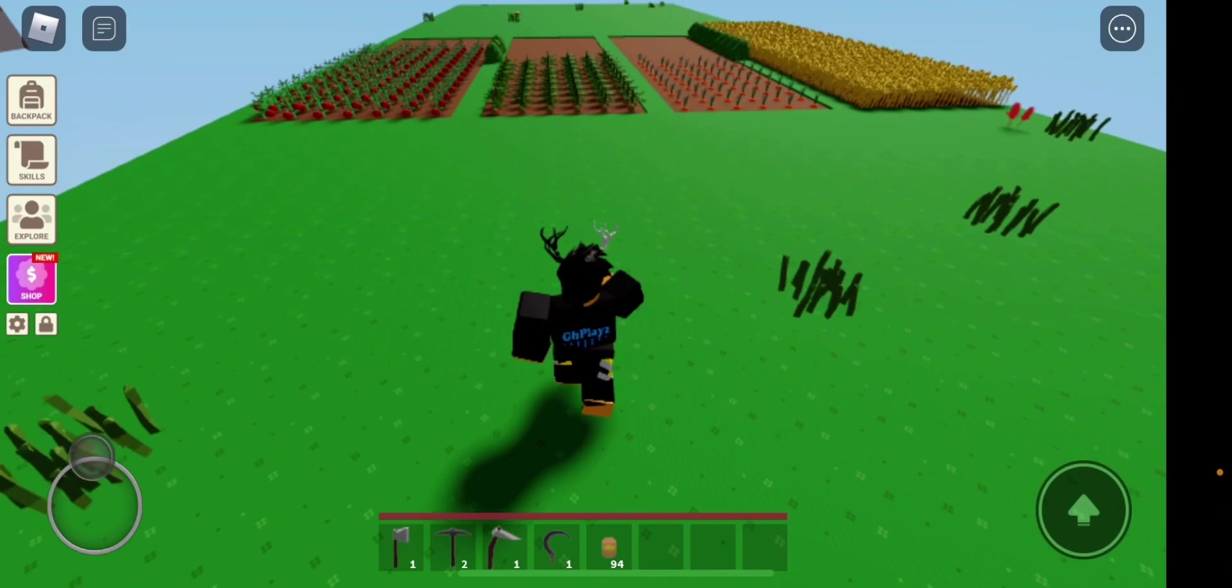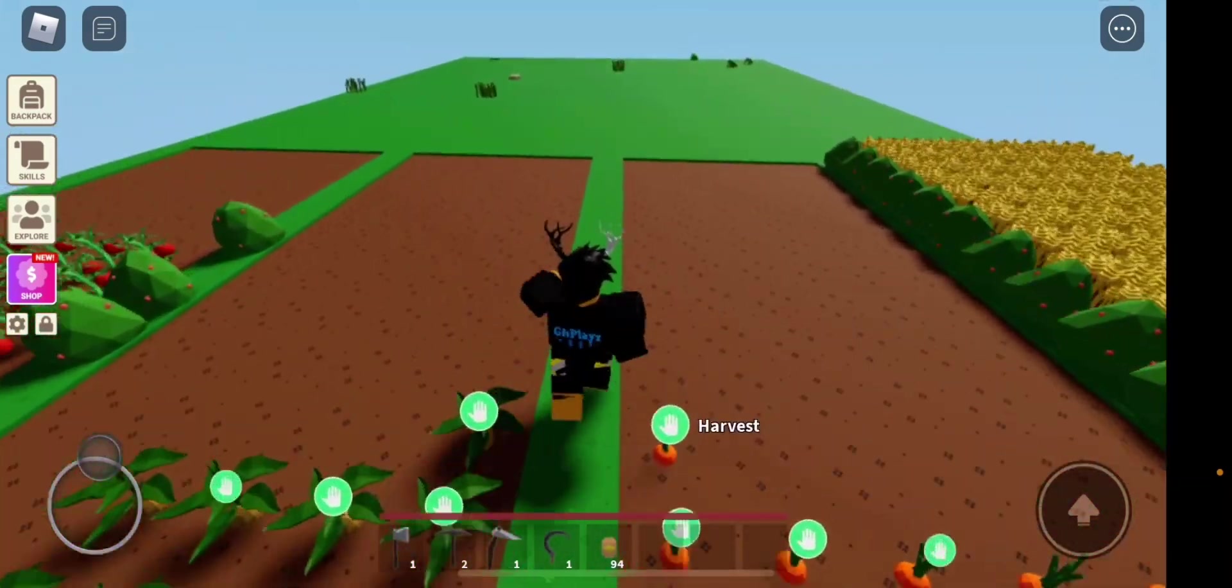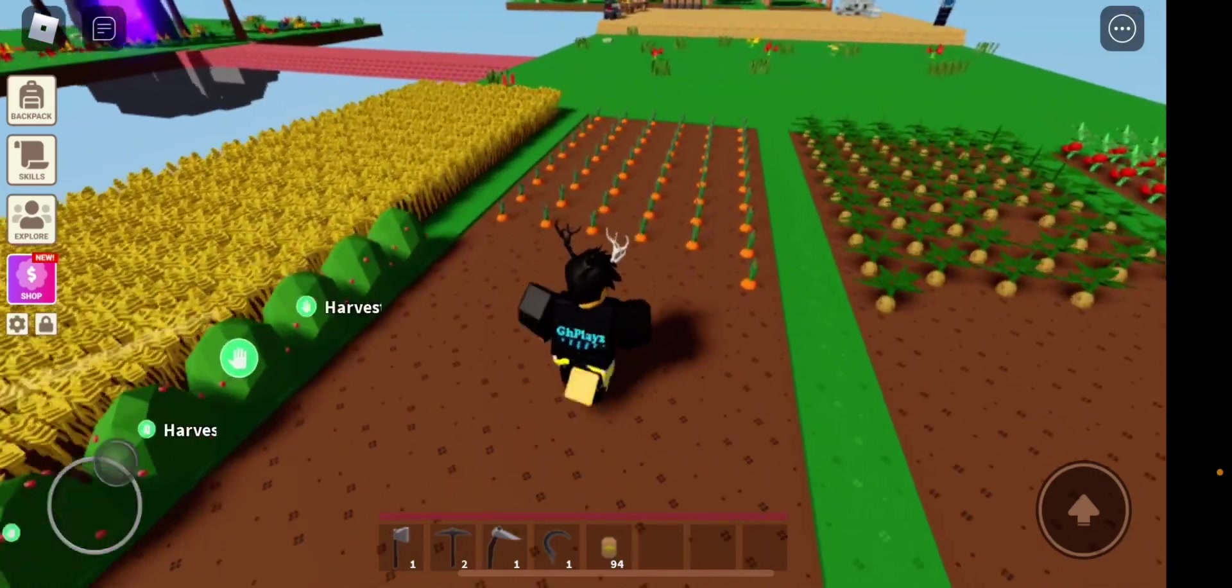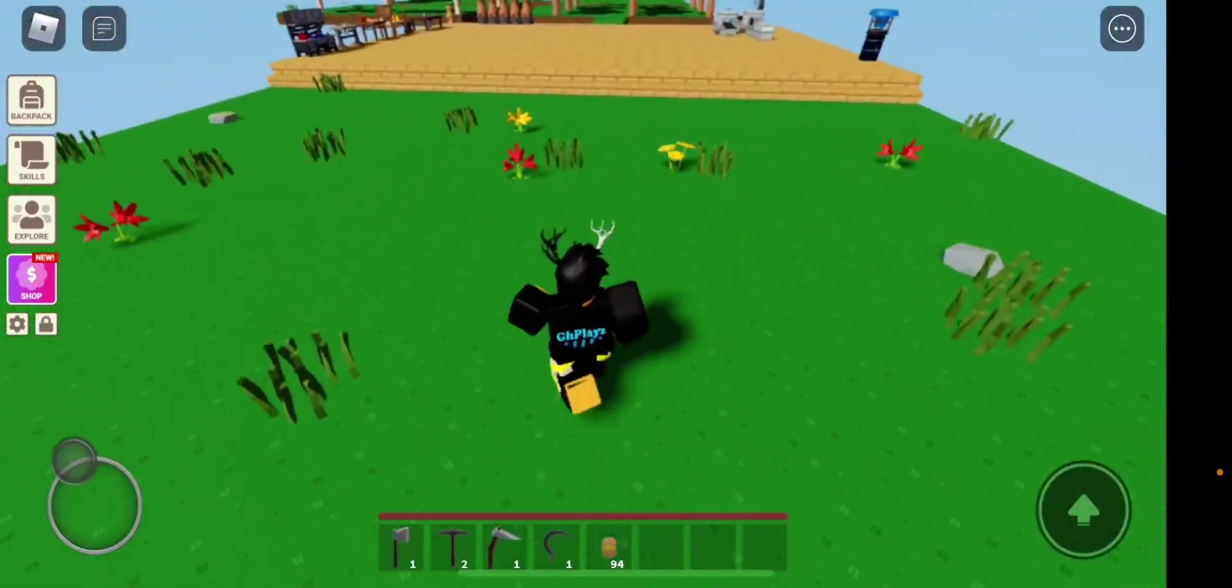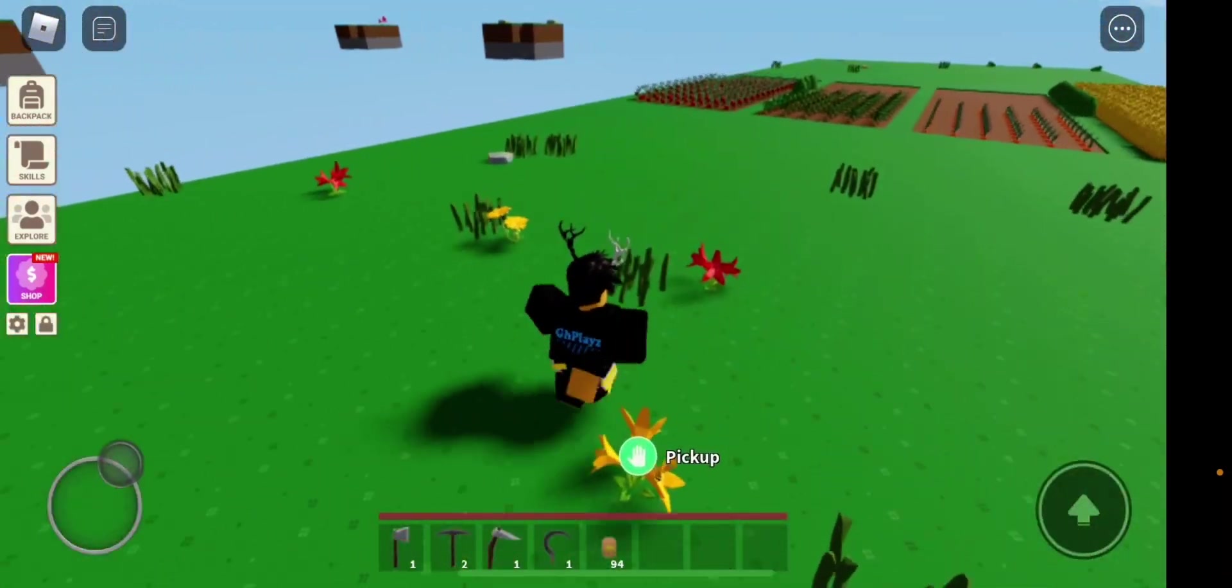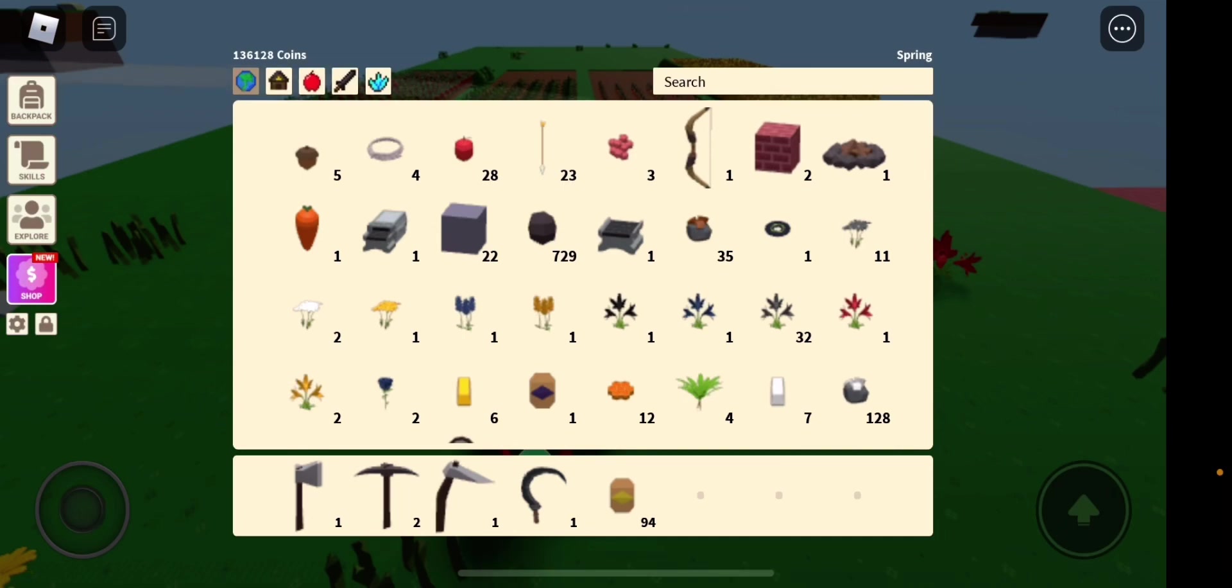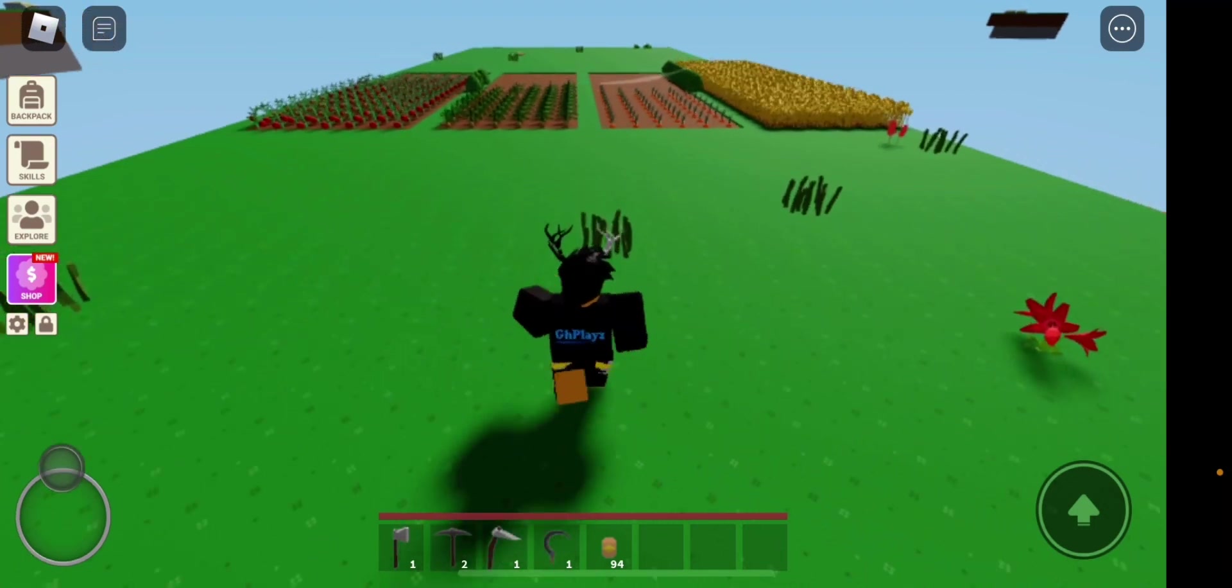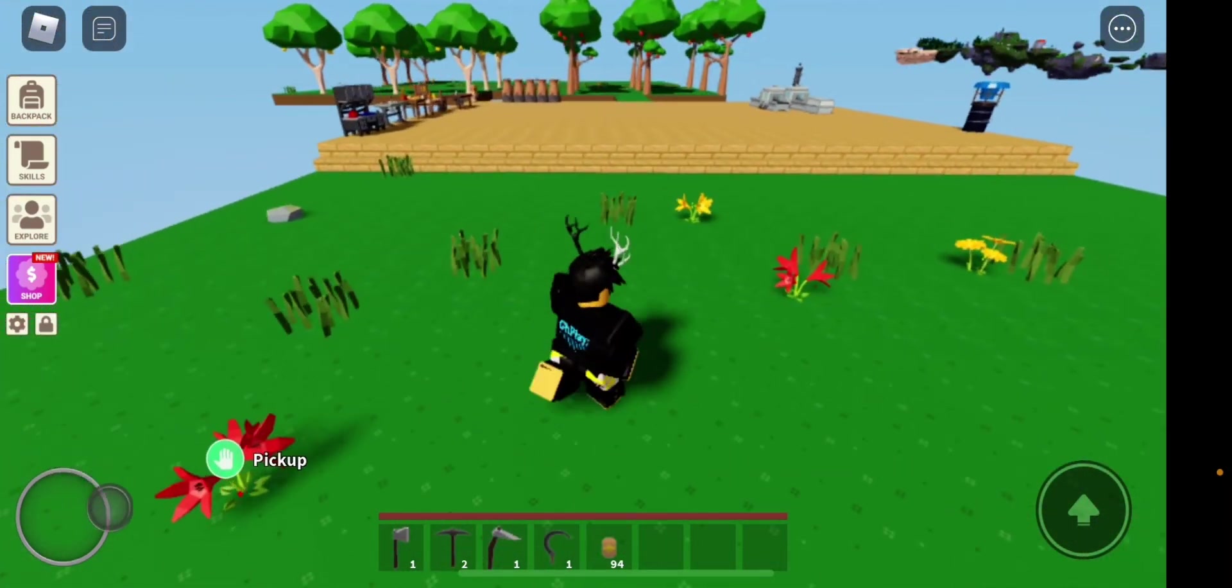I'll be releasing a video today, literally today, in probably like an hour or two on how to make coins fast for literally anyone, even if you're a beginner. As you can see, I have 100 days and 6,000 coins, so I do know how to make a decent amount of money.